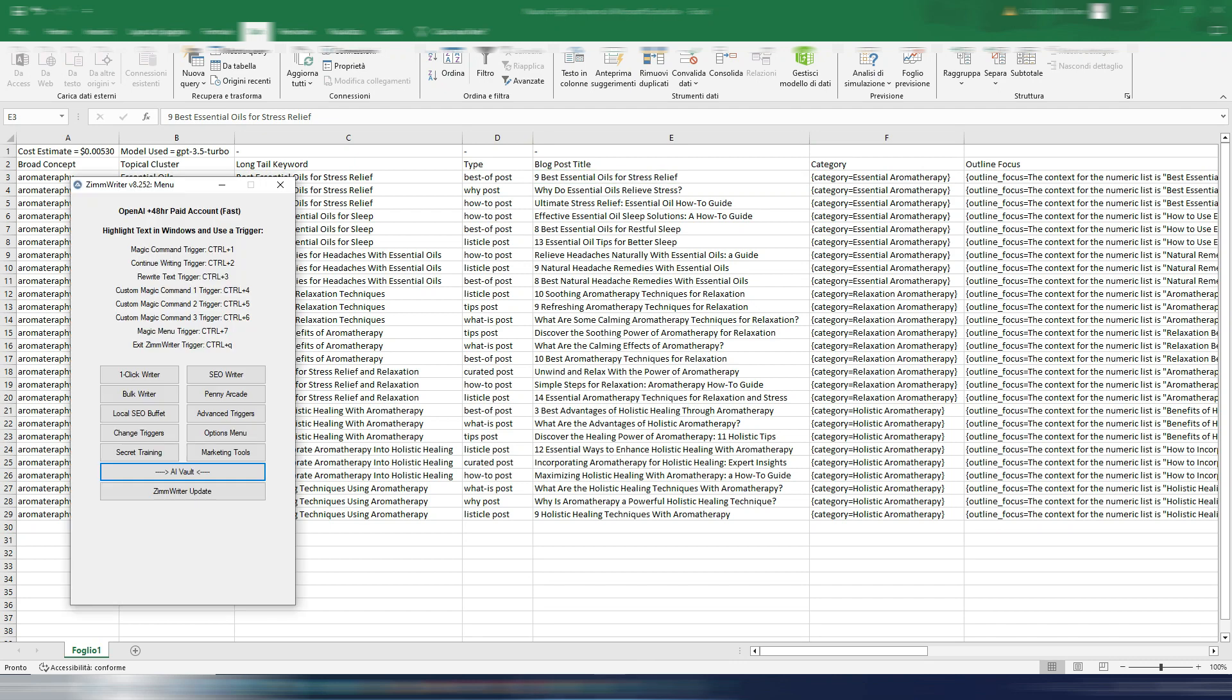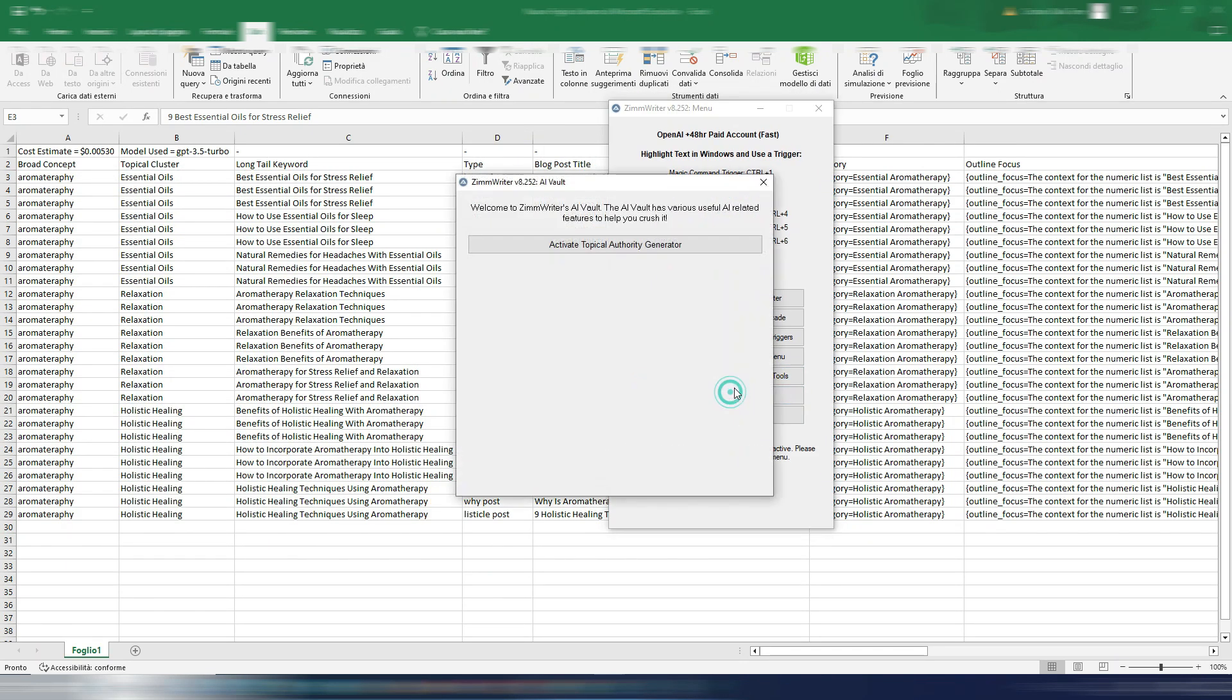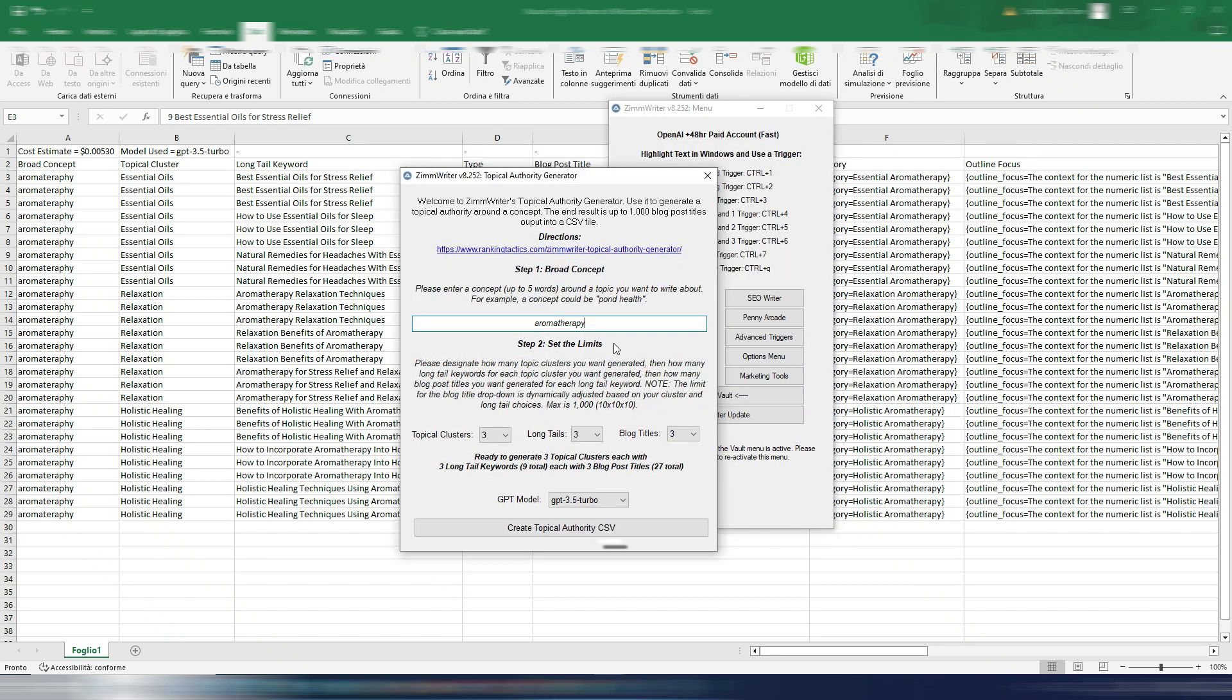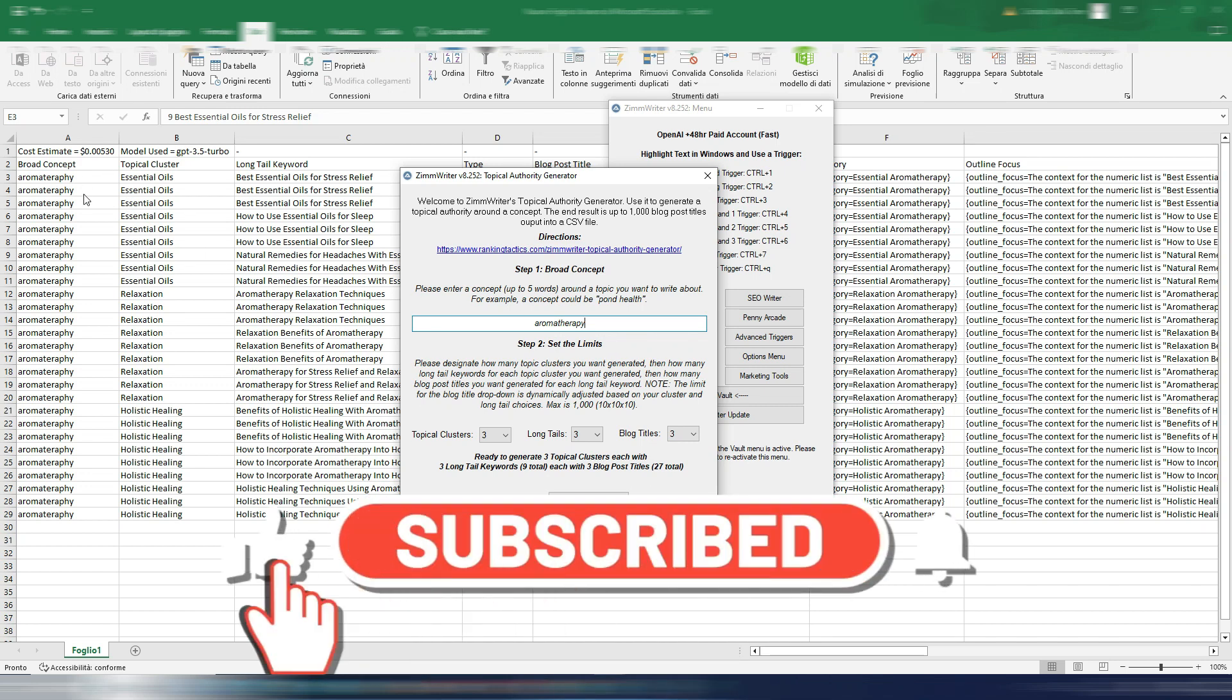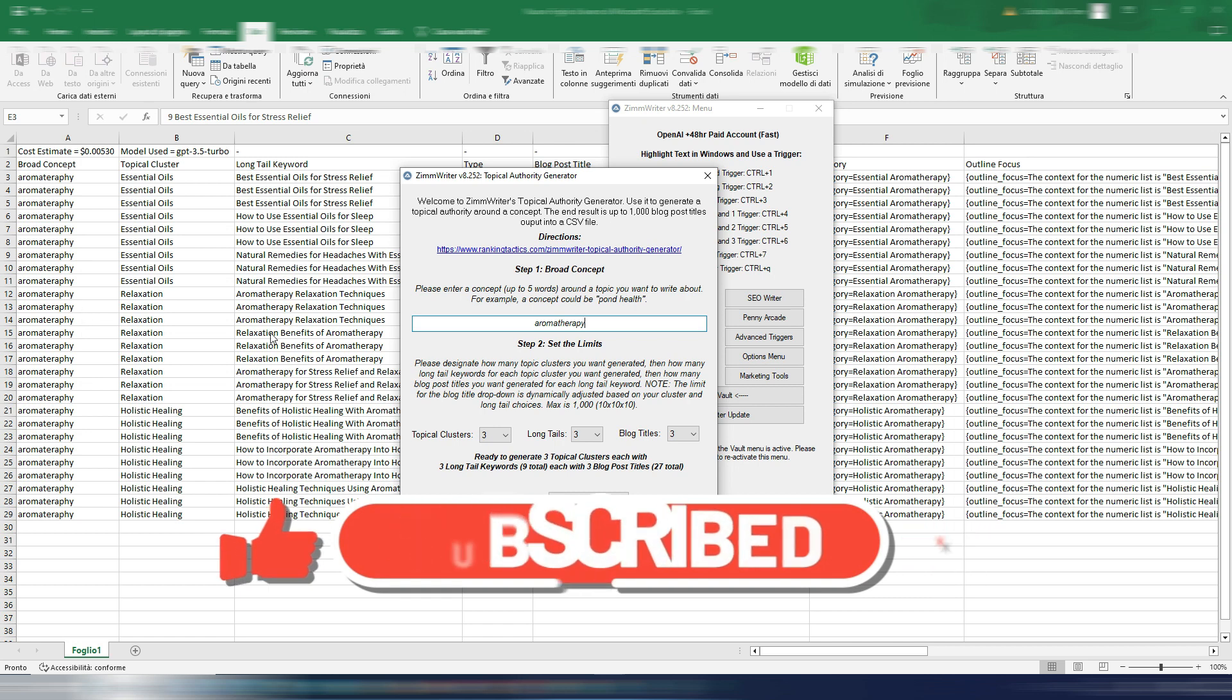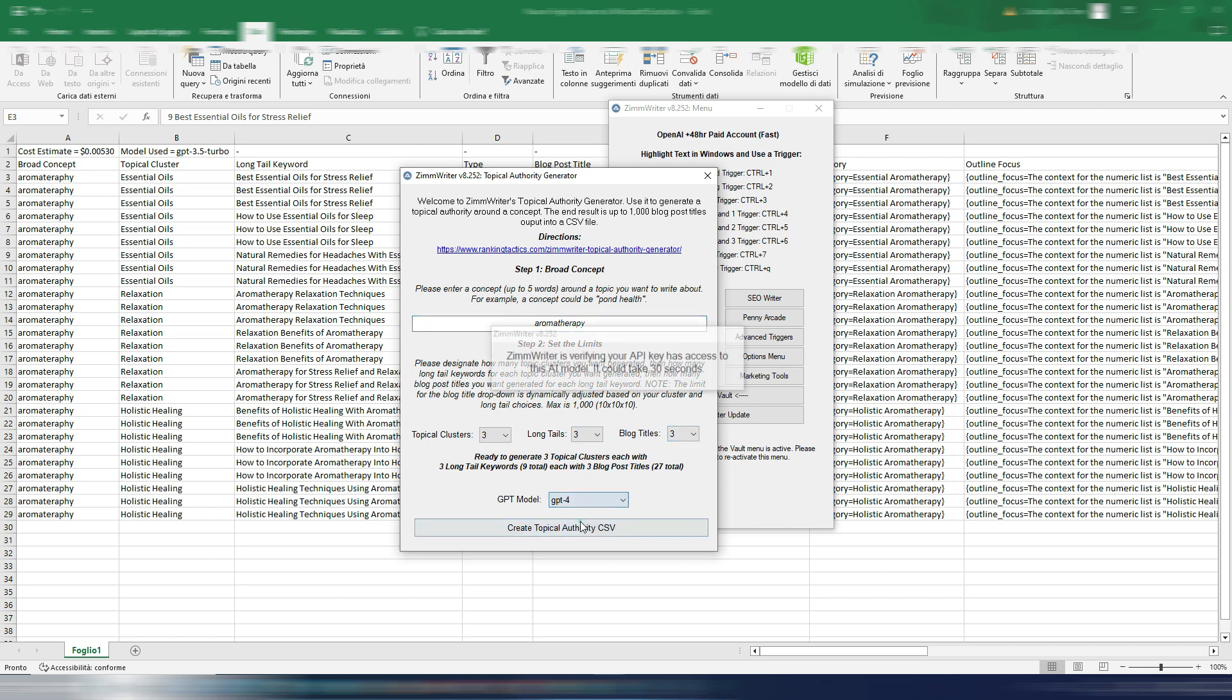Now let's do the same thing. So again, AI Vault, activate Topical Authority Generator, same topic. I'm also seeing now that I misspelled aromatherapy as you can see in my previous example, but AI understands anyway. So this is how it's spelled correctly.